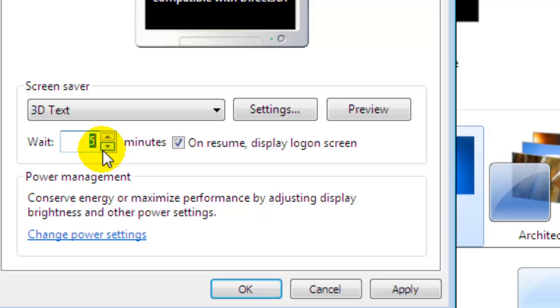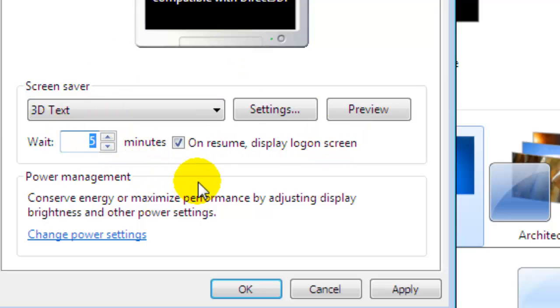The system will lock your computer and also display the screensaver. So this is how you can manage the lockout time in Windows 7 along with the screensaver. If you like this video, just give it a thumbs up. Thanks!